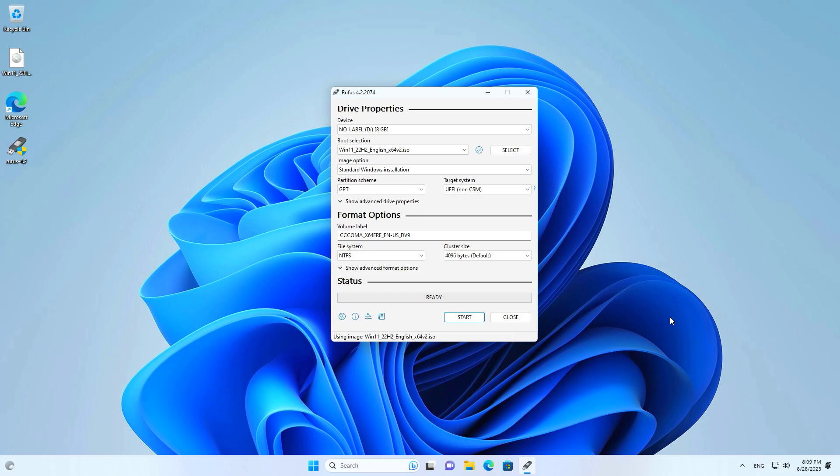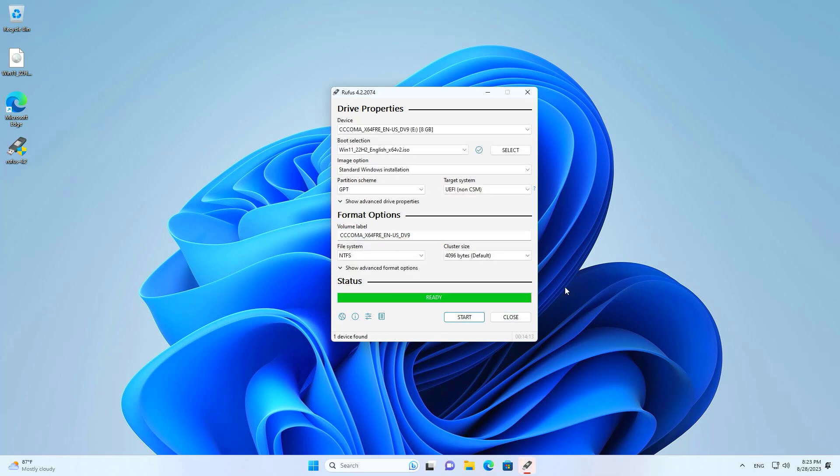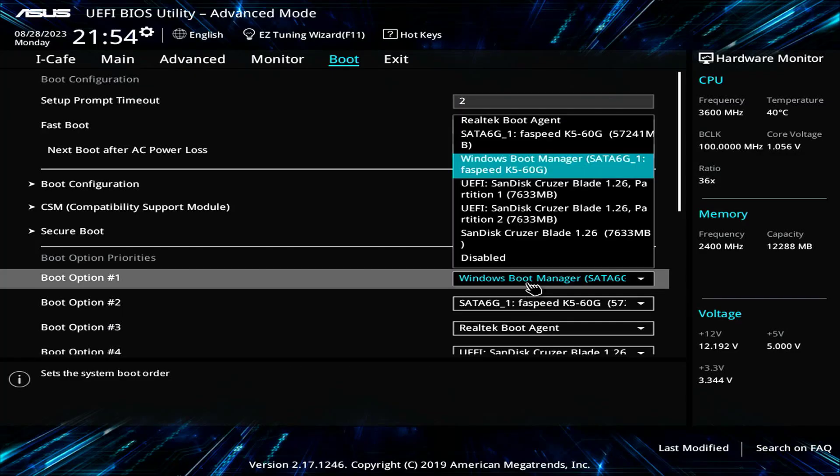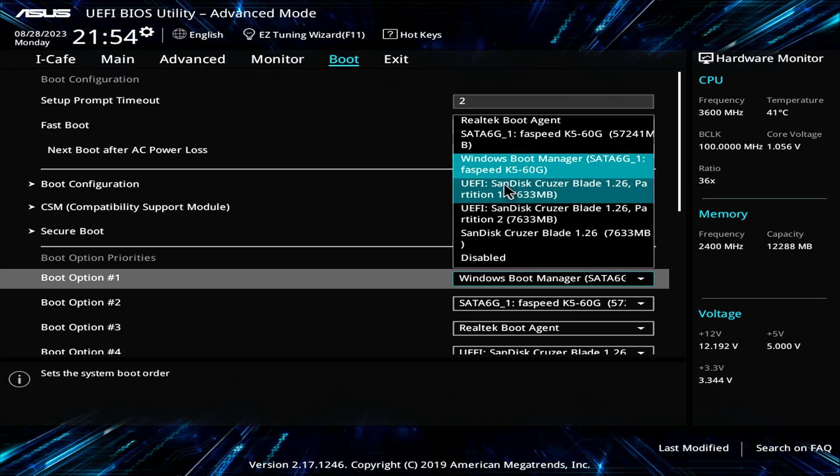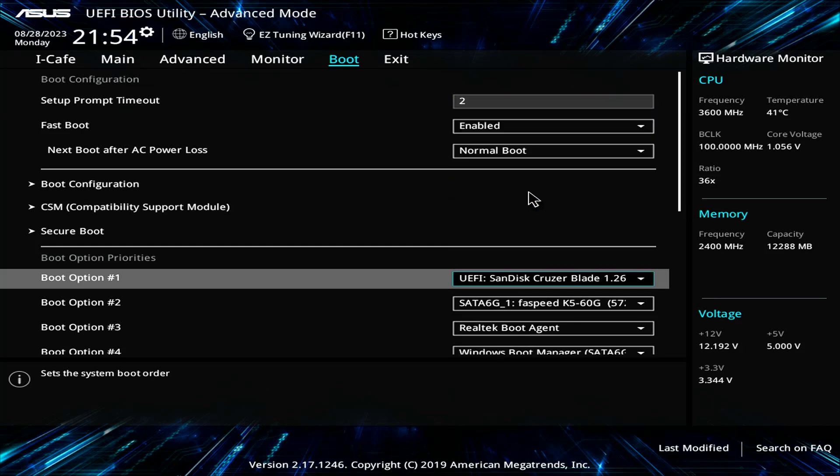But you don't use it to install Windows on the target computer. You use it to fix Windows not starting on the target computer.